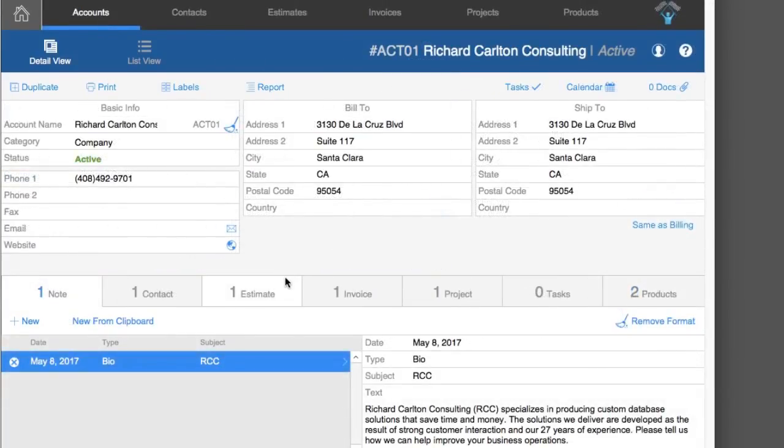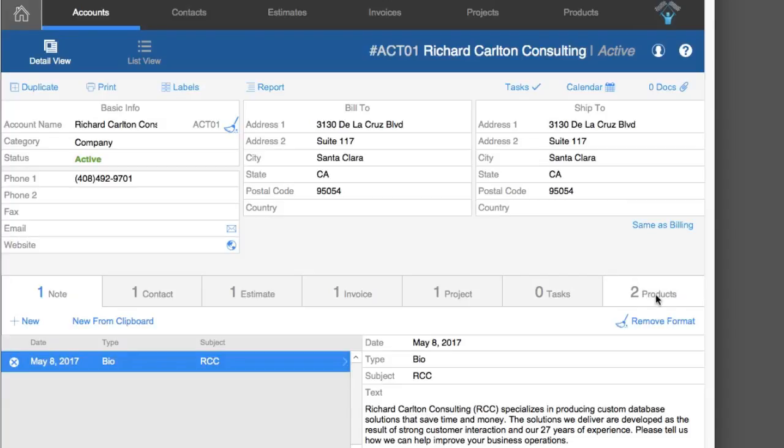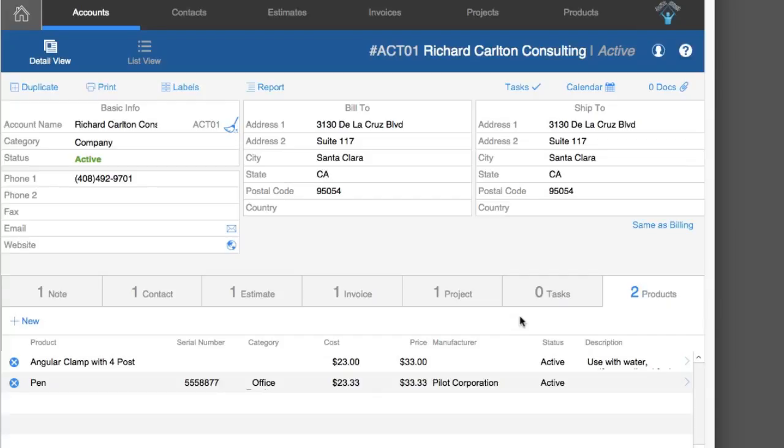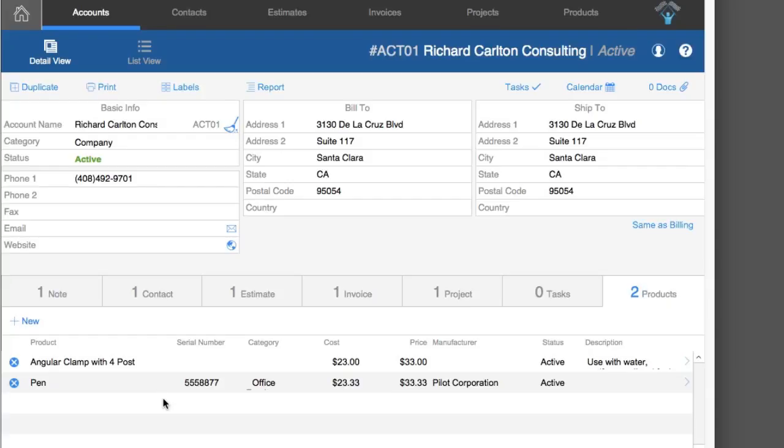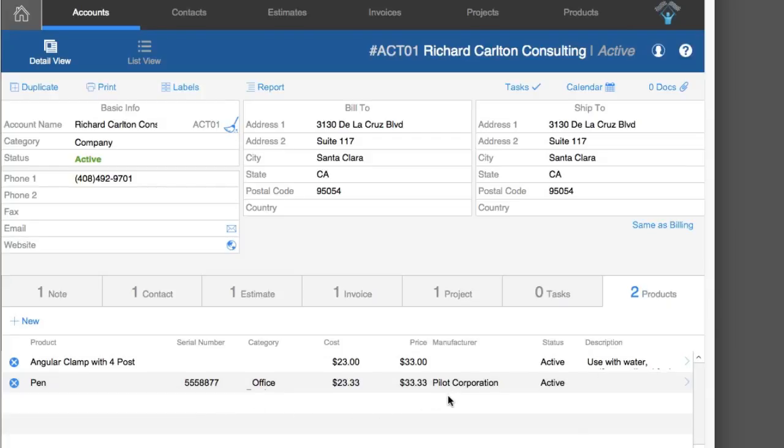The account section is pretty similar as well. Similar tabs - in fact, basically identical tabs across the bottom. I'm not going to dig through that. The one exception is the products tab, and this is the products that are attached to this account. This would be if this account or company was a vendor, a vendor of this product. They manufactured this product and so you might have that situation here. In this case, Richard Carlton Consulting is a vendor and they make this pen - kind of weird, it doesn't entirely make sense in this sort of situation, but that's kind of what this is conceptually set up to be. Or maybe they're a distributor and then Pilot Corporation is a manufacturer.